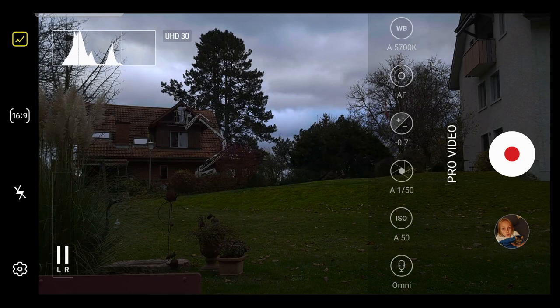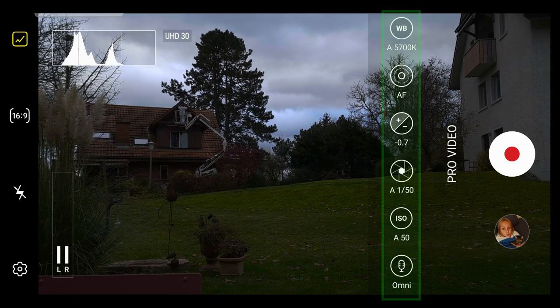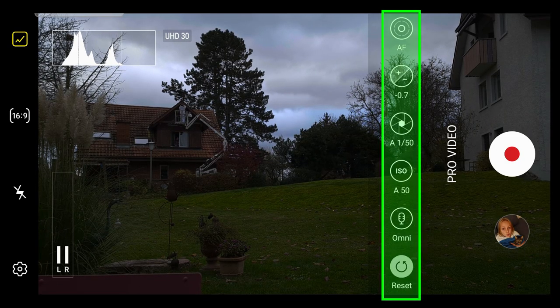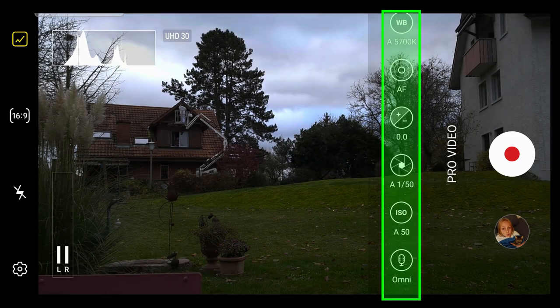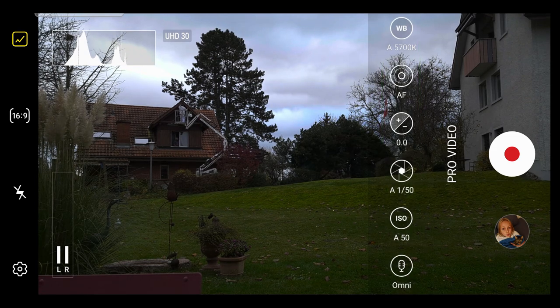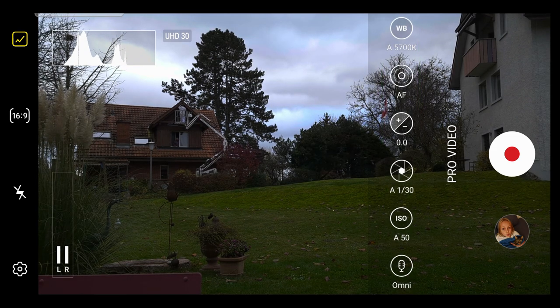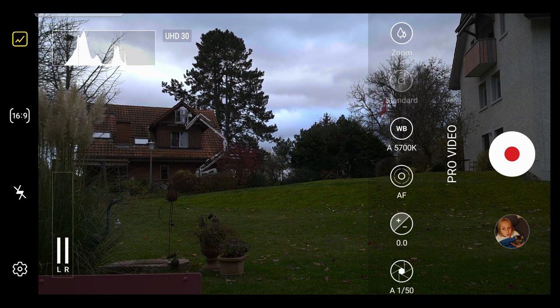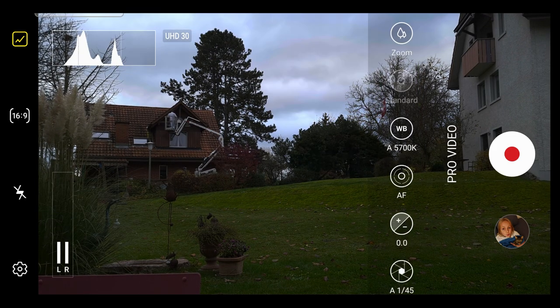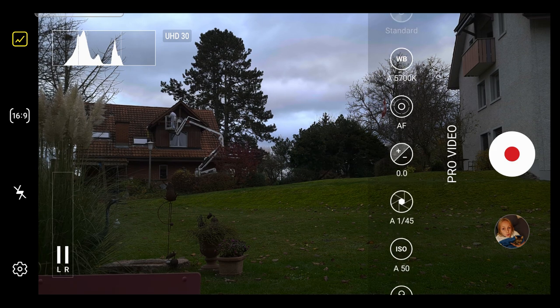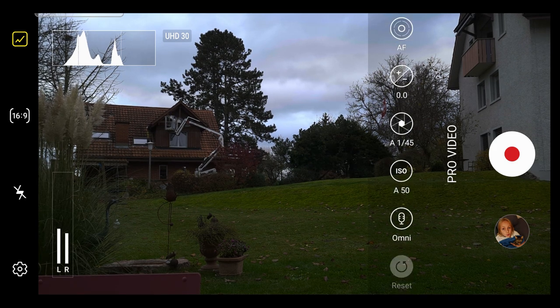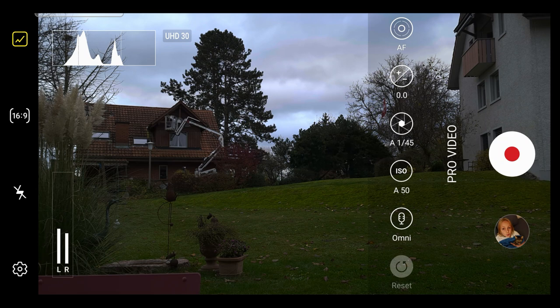All the manual controls are in this long column of buttons on the right of the screen. You can scroll this list up and down to access all the settings. At the top is the zoom button and at the very bottom is a reset button. So if you get in a mess with the settings, just hit that reset and everything will be restored.